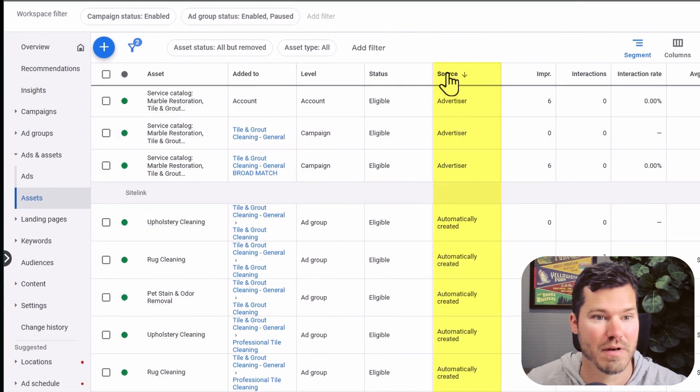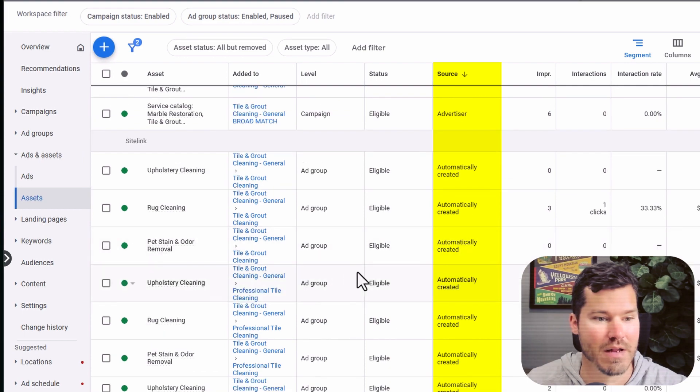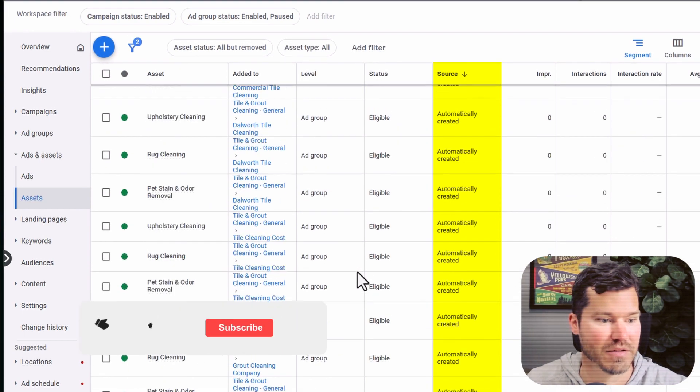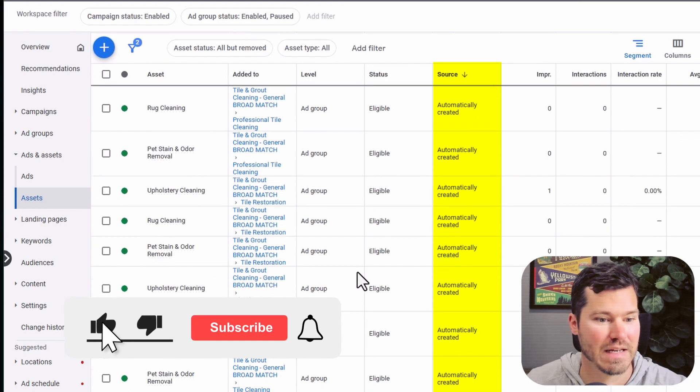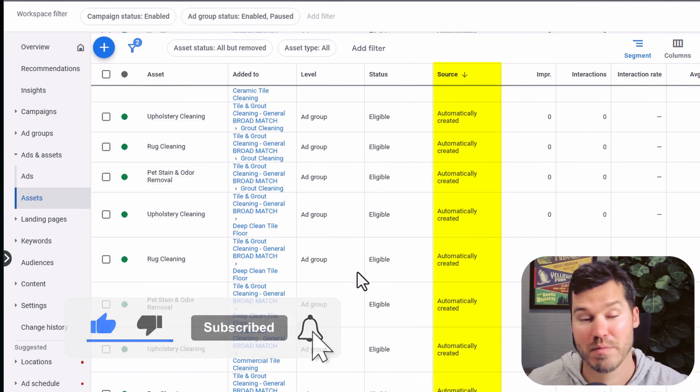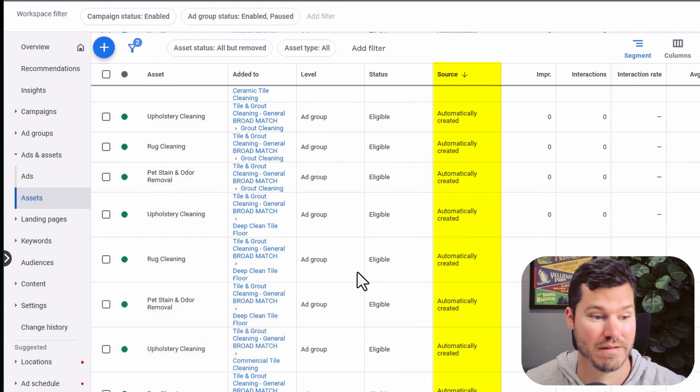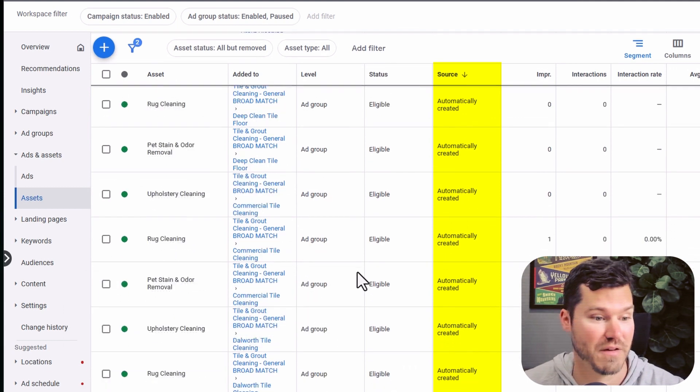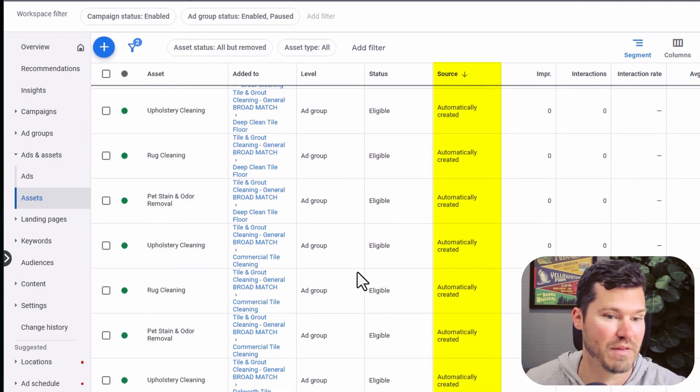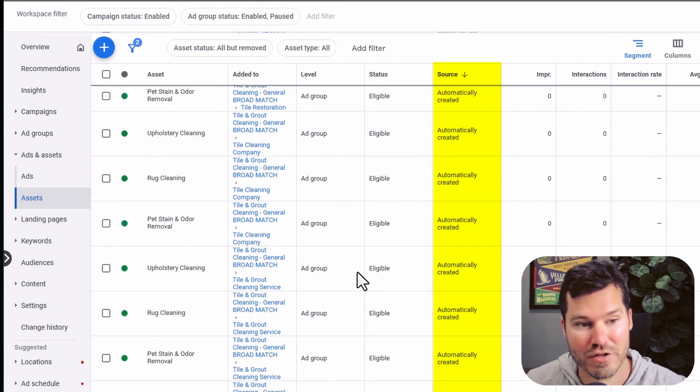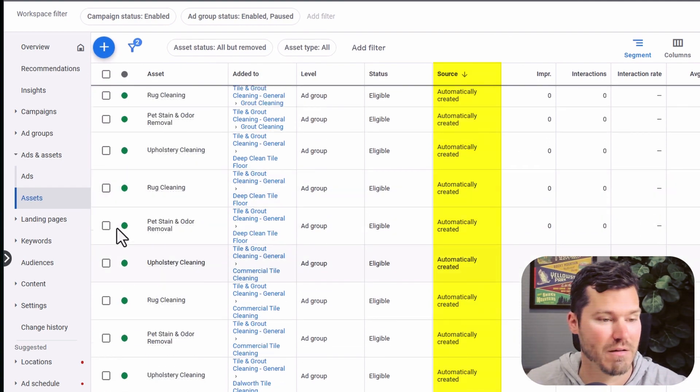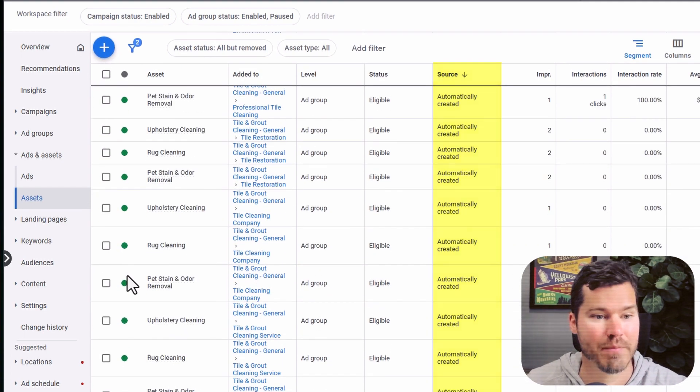So you didn't create them, but under source, you probably see automatically created. So in this case, there's a bunch of site links that are automatically created. Some people might like these, but they're just a mess as far as I'm concerned, and you're going to get things you probably don't want to show for. So I usually select all these and remove them.